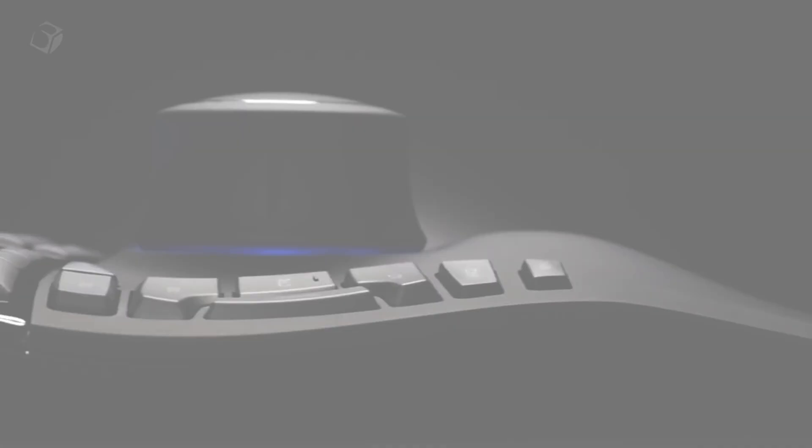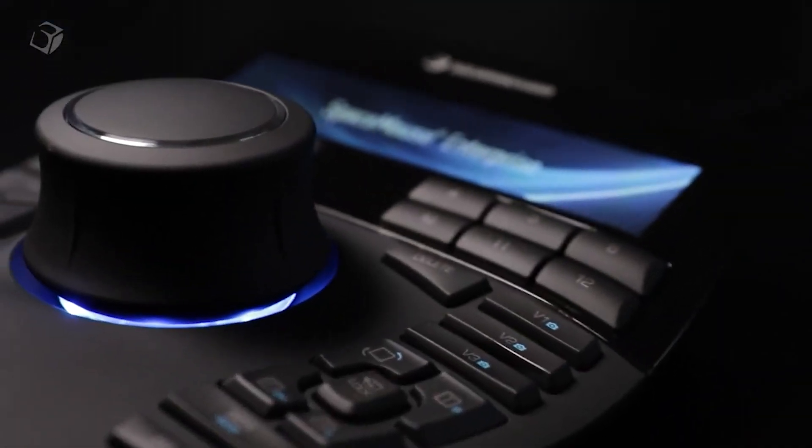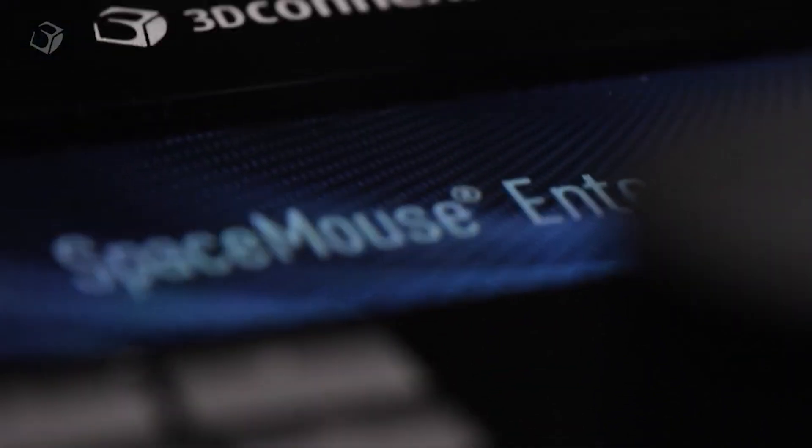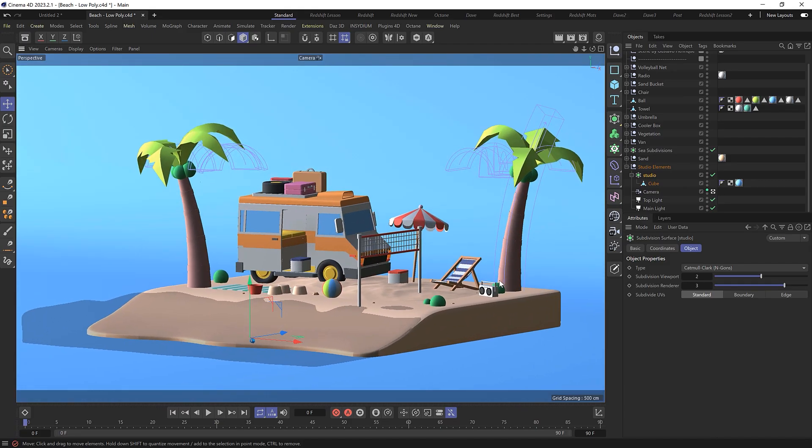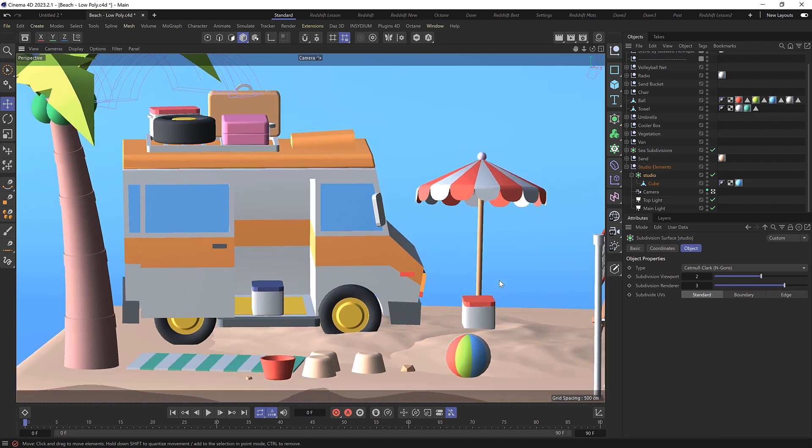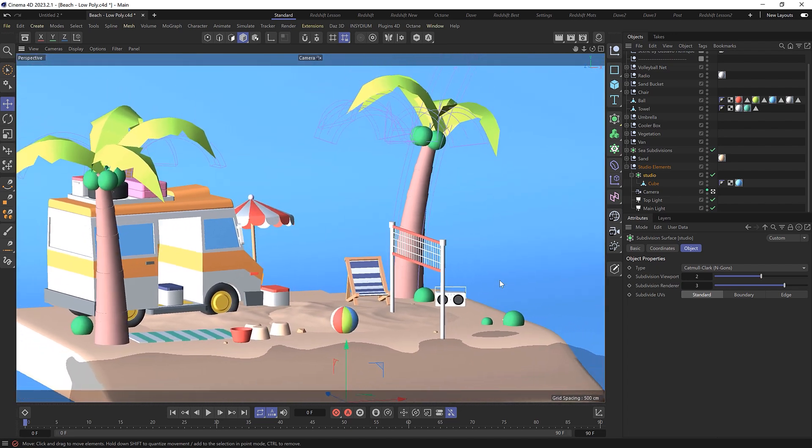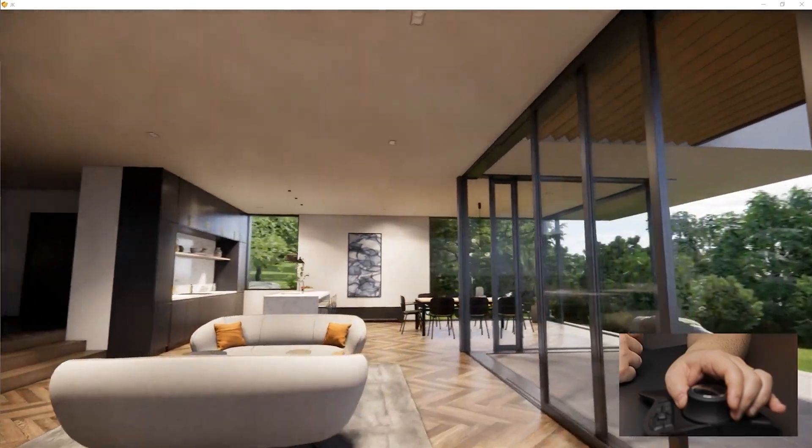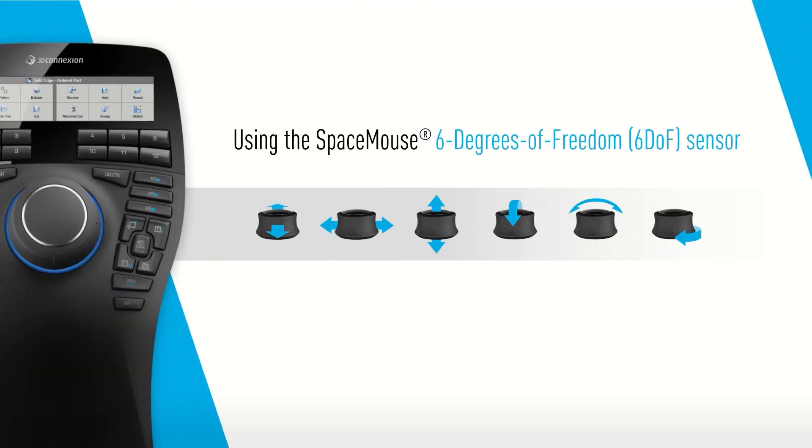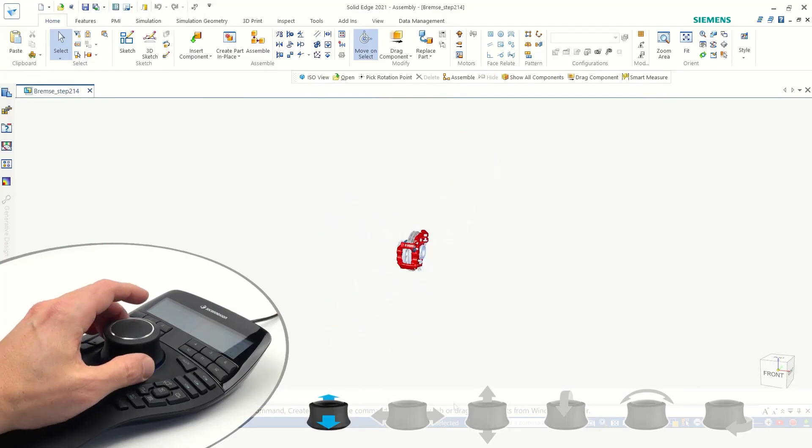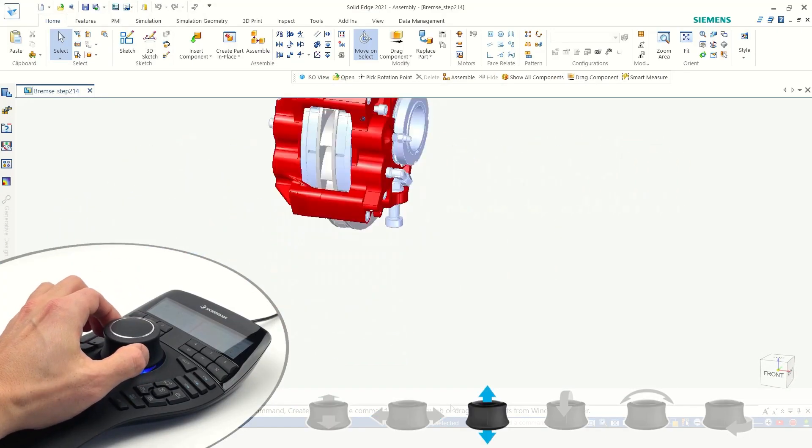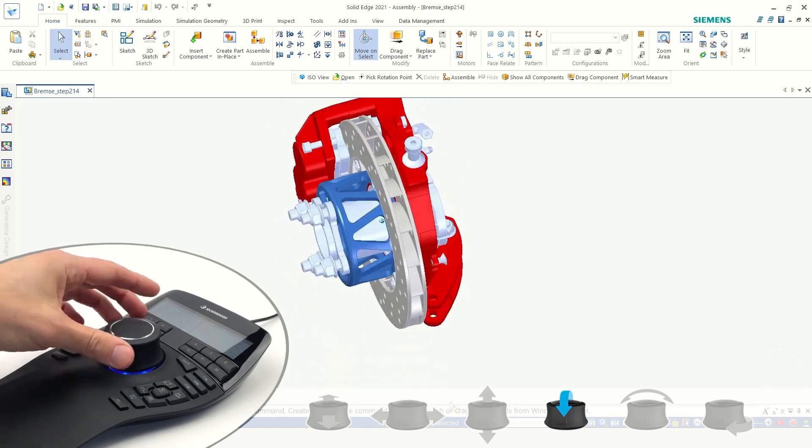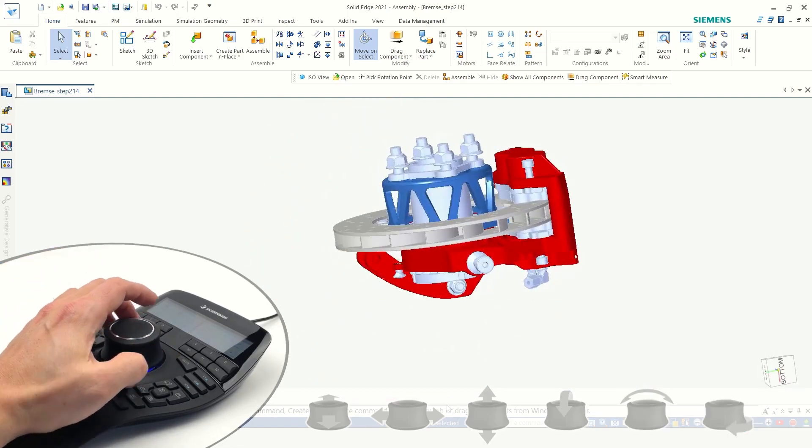So I finally got my hands on a space mouse and I've been using it for the last couple of weeks to see if it could speed up my workflow in Cinema 4D. I just wanted to do a quick review and share my experience with you if you're looking to try one out yourself. For those of you who are new to the world of space mice, they're famous for their unique six degrees of freedom control which allows you to pan, zoom and rotate smoothly and effortlessly around your scene with your non-dominant hand.